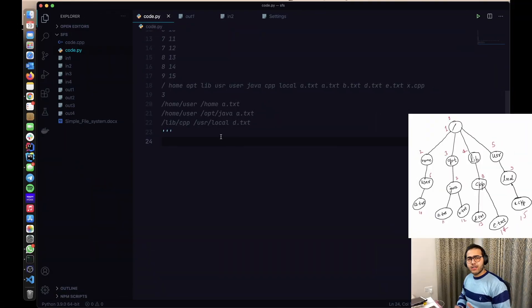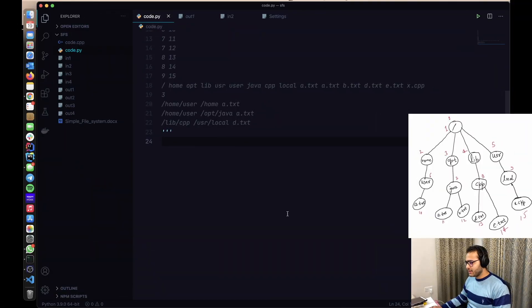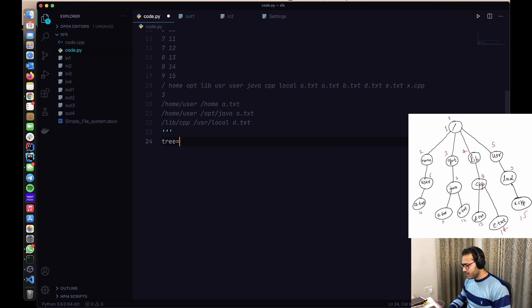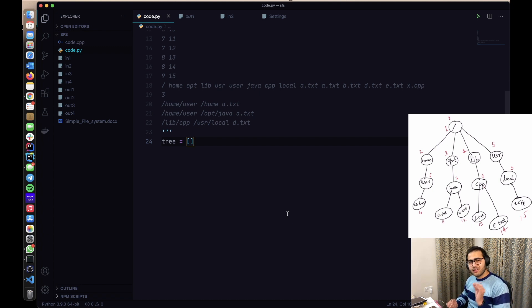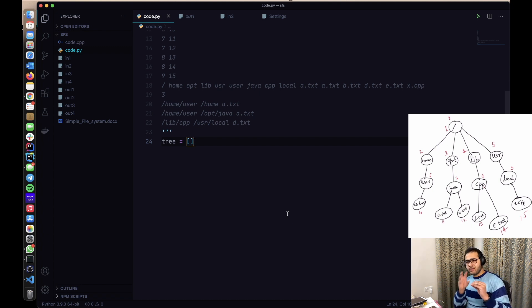Now let's take a look at the implementation in Python. We'll start with the tree, which is an adjacency list — basically a list of lists where every node stores references to all the elements connected to it.